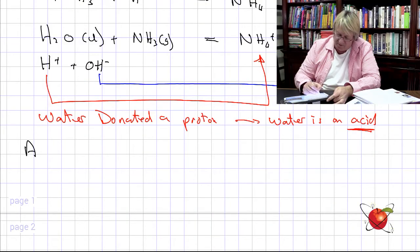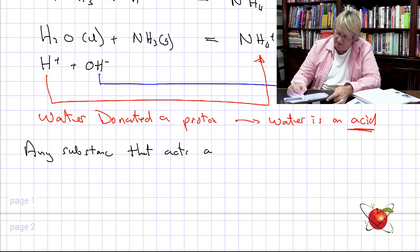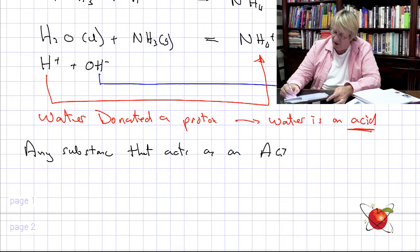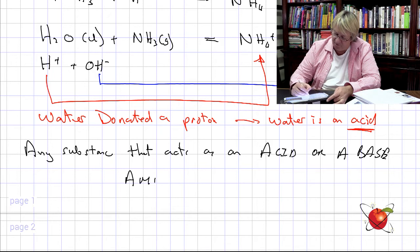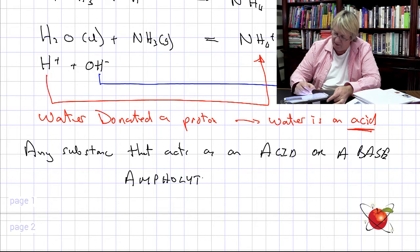That's a bit of a turn-off for the textbook! What we have is a substance that can act as both an acid and a base — this is called an ampholyte. Water is the classic example we'll be using. It can either accept a proton to become H₃O⁺, or donate a proton where the OH⁻ is split off, donating the proton to NH₃ making it NH₄⁺.